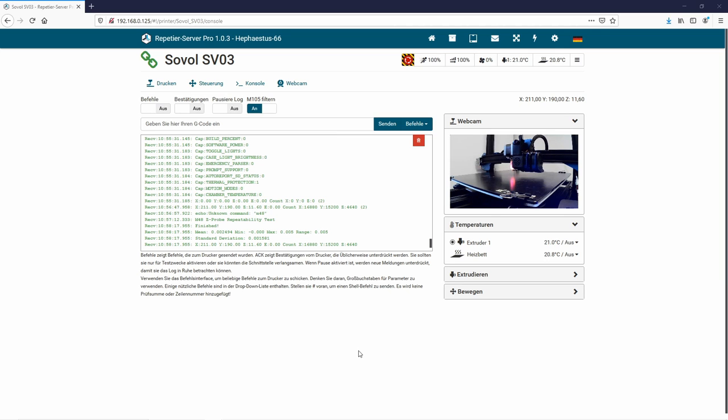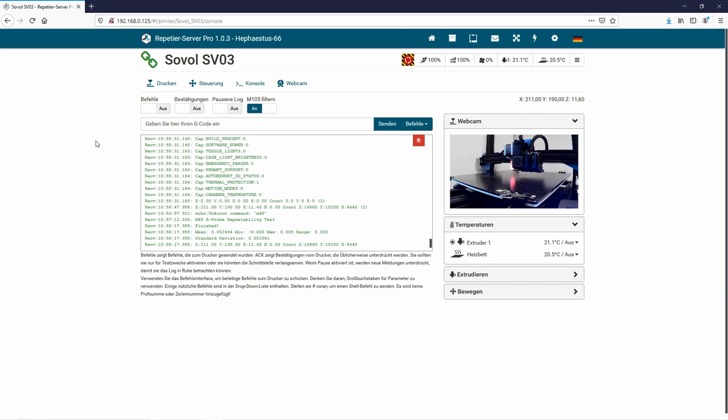And now we have a value. The standard deviation is 0.001581. So that's really very low as a deviation value. I will take that value and place it into an Excel sheet so we can compare it later on.